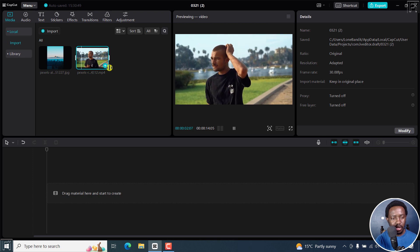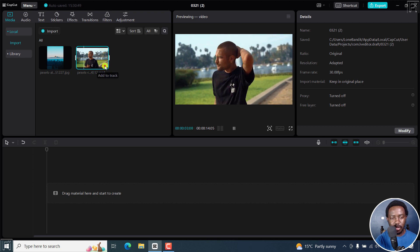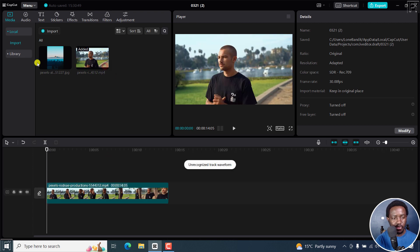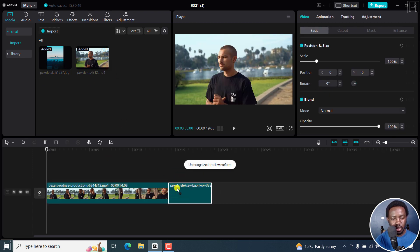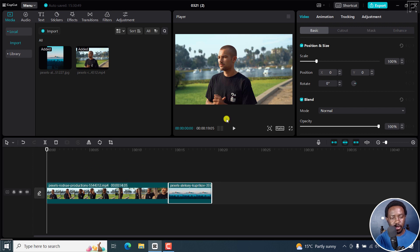So let's add this to the timeline. That's our video. And then I can just drop our image right there.